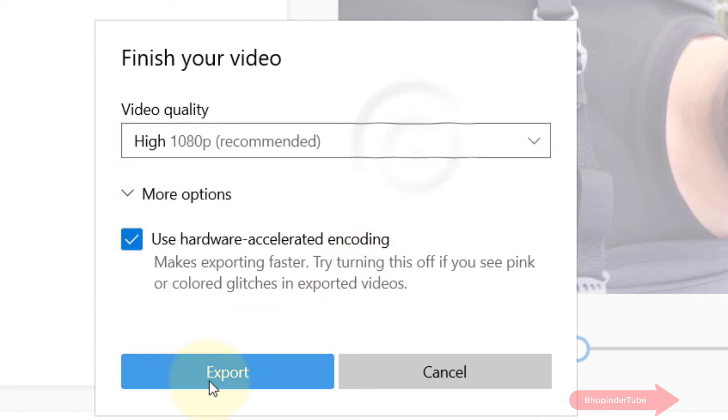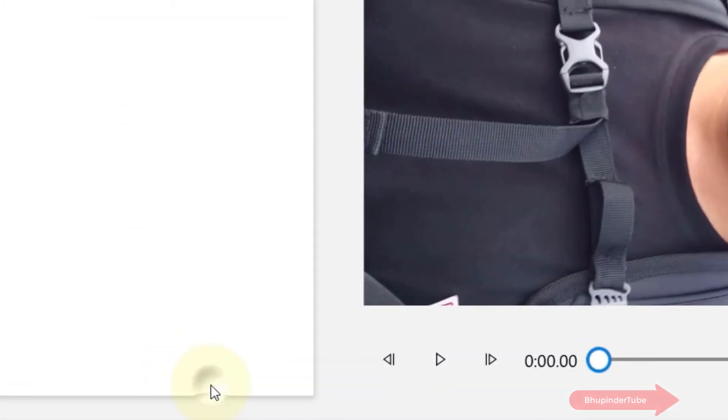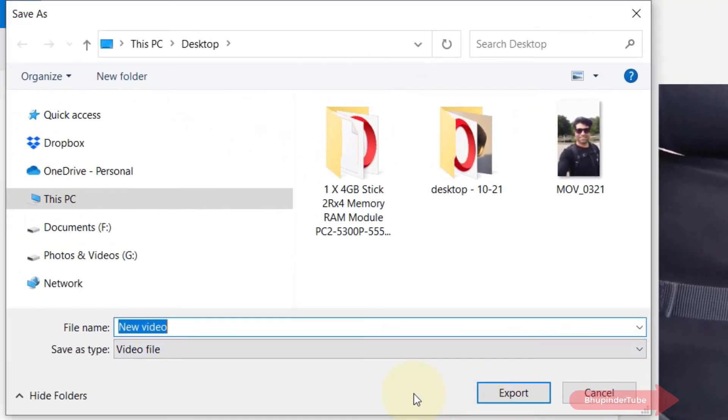Once you're happy, click on export. Here you can give any name you want to the file.